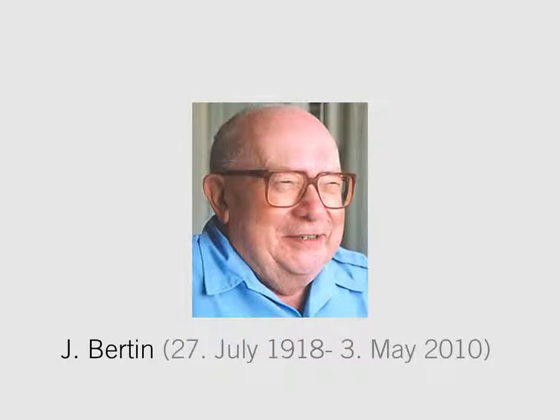Bertin uses a small dataset on hotel occupancy data and tells a story. A hotel director finds a way to represent his data, rearranges it, and of course becomes successful.